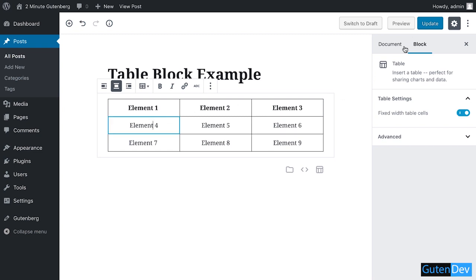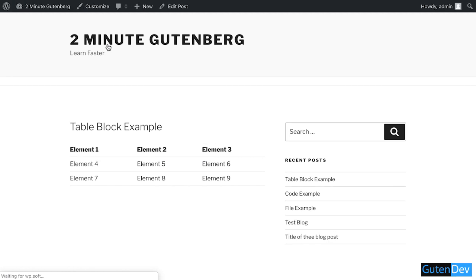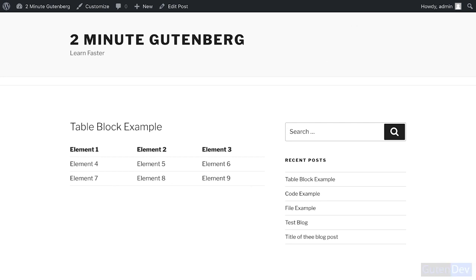You can see your output is a table and it looks good. If you have any question regarding WordPress Gutenberg or any block, just comment in the section below. We'd love to reply to your queries. Till then, goodbye.